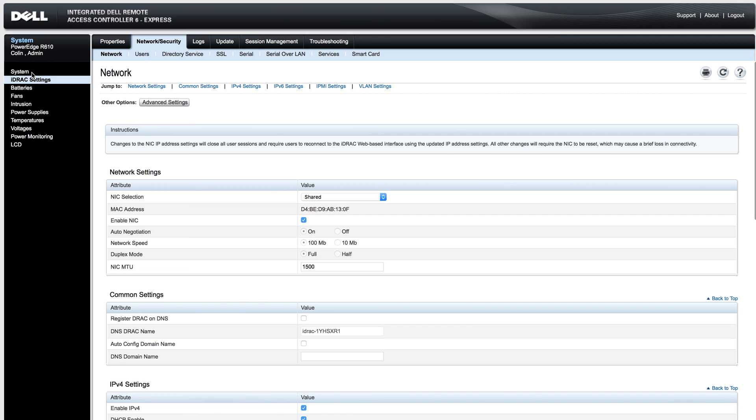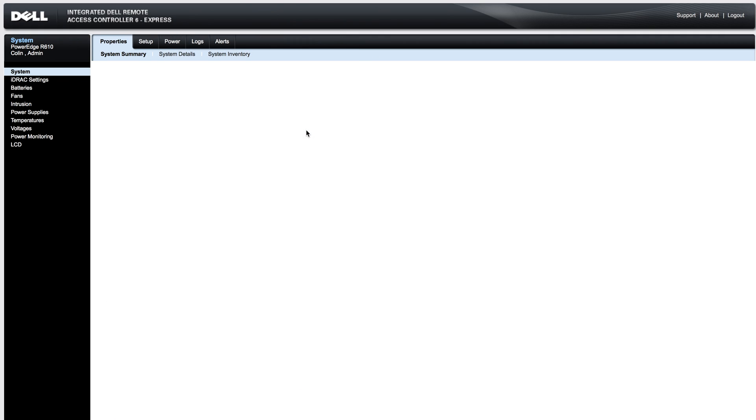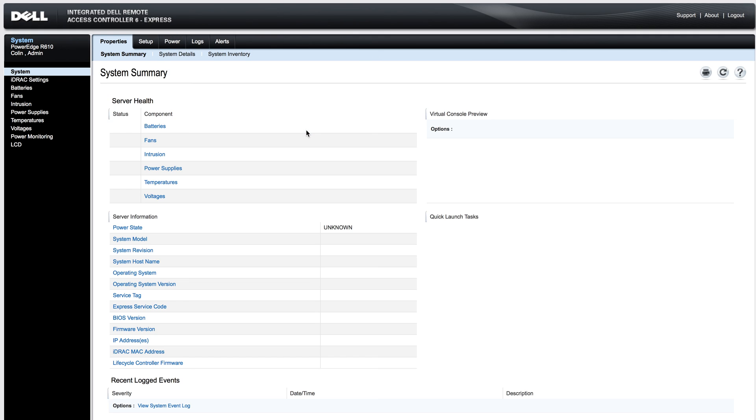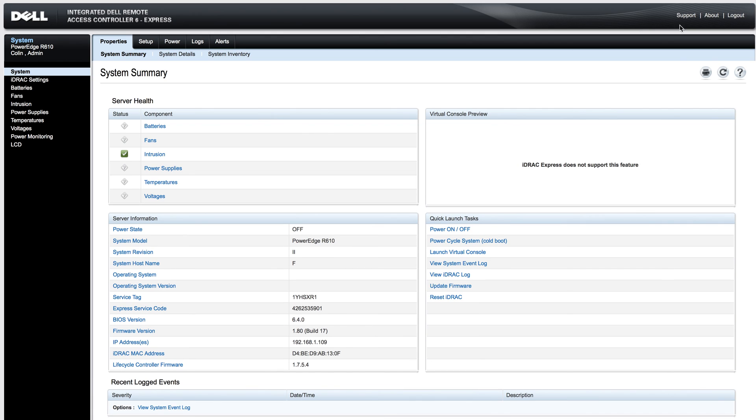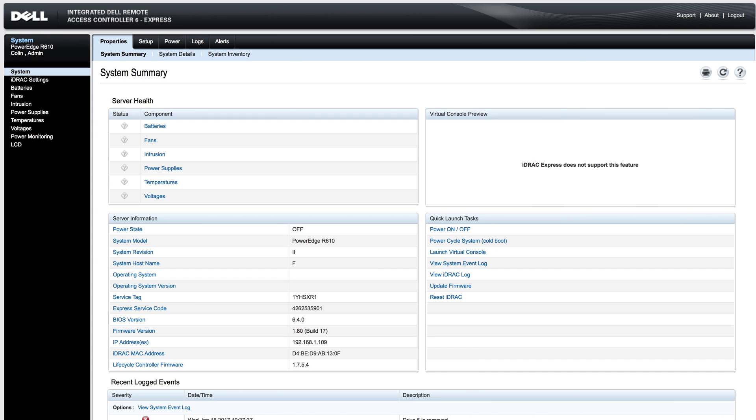This has been a quick rundown on using the Dell Integrated Remote Access Controller, the version 6 express. This is Colin with iHerbReviews.com for more tutorials, unboxings, and tech related stuff. Go ahead and comment right below. Comment, rate, and subscribe below and have a great day.